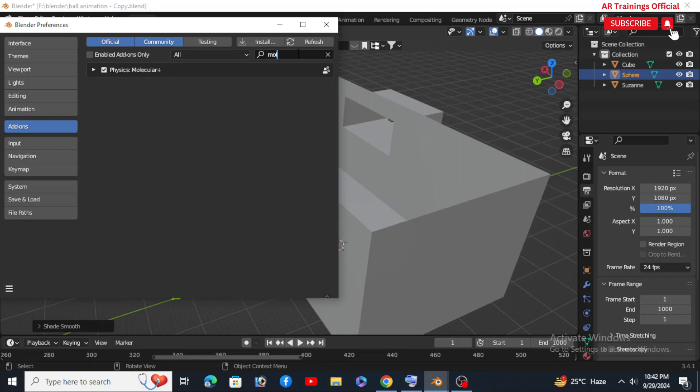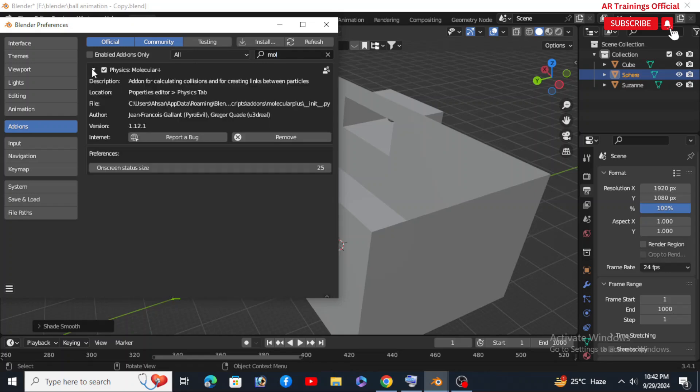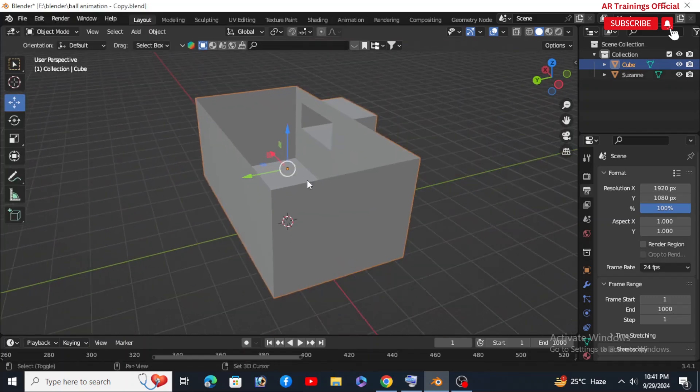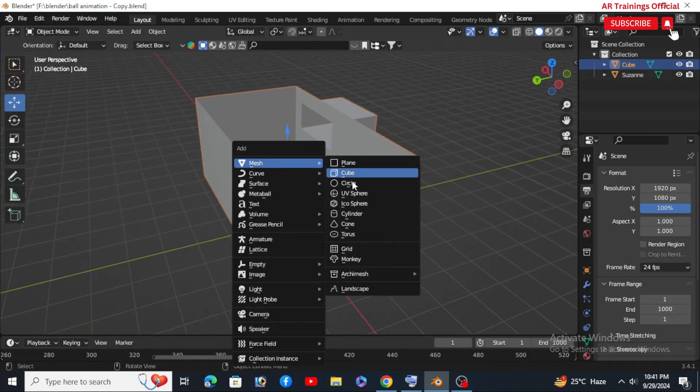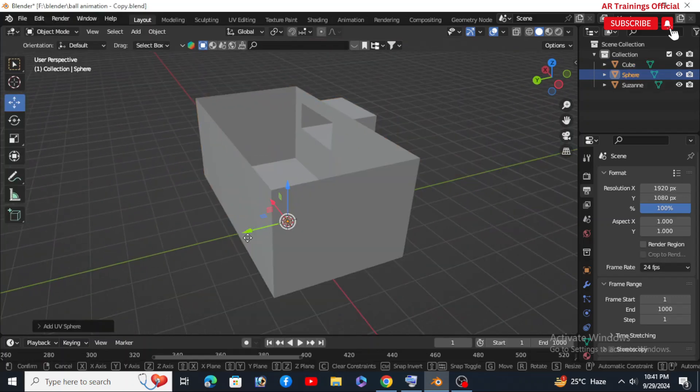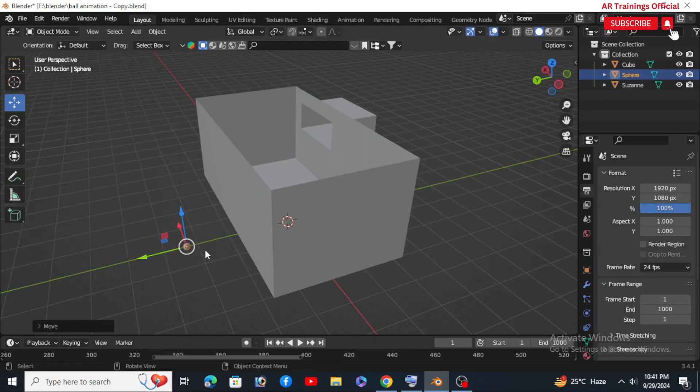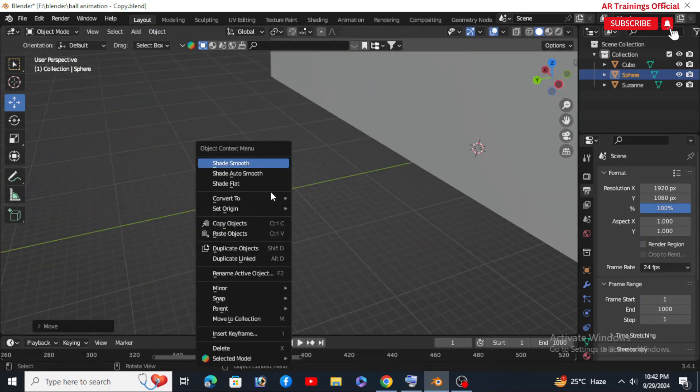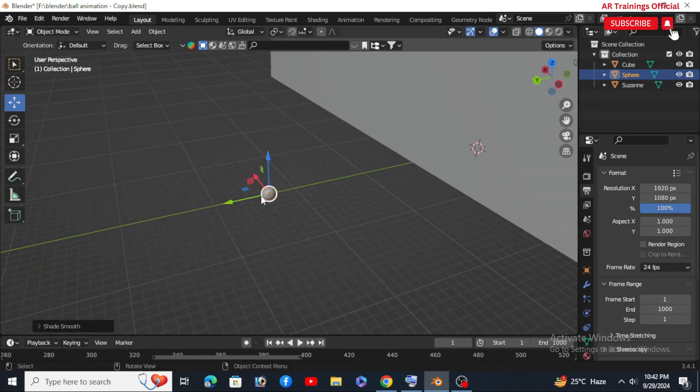Now it's time to create the particle. Add a UV sphere and smooth it out by selecting the Shade mode - right-click and then select Shade Smooth. This little sphere will be our particle.